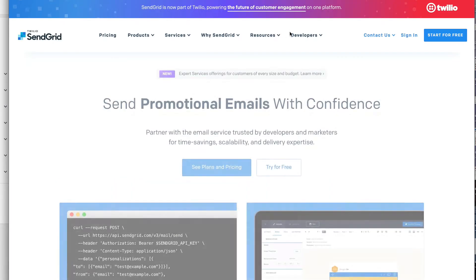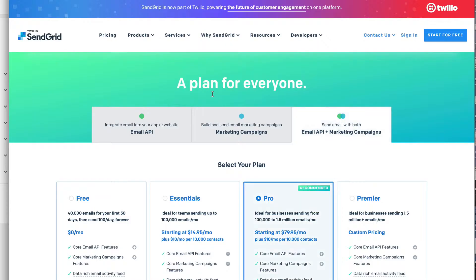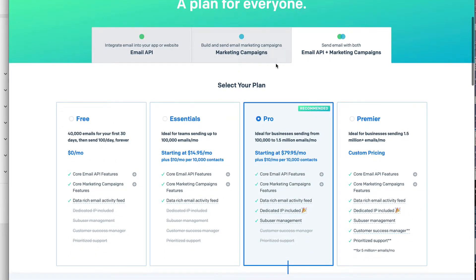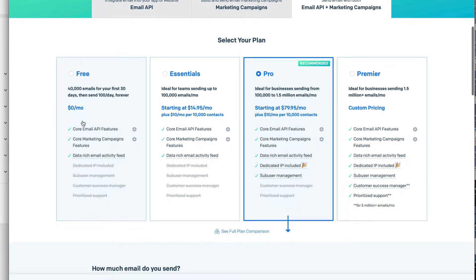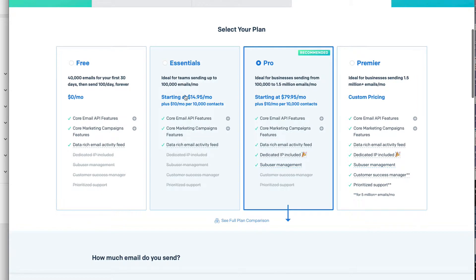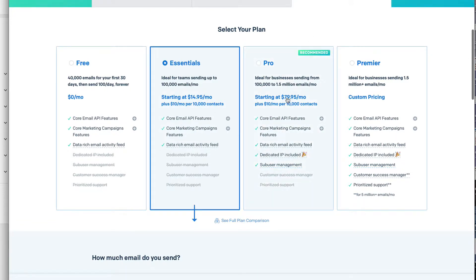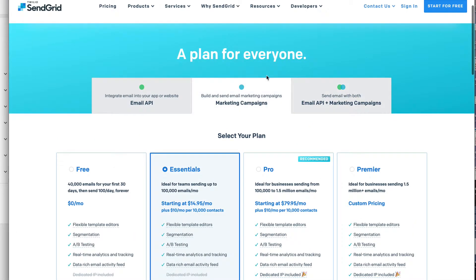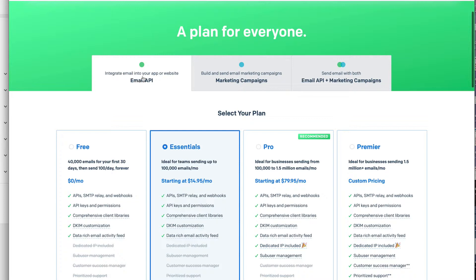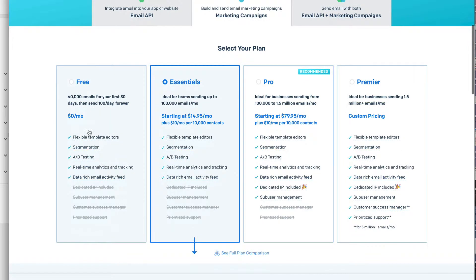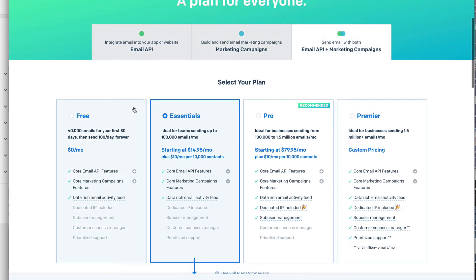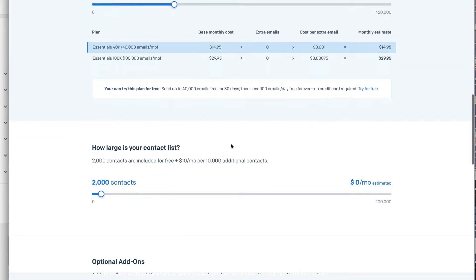Next is SendGrid dot com. Looking at plans and pricing: with the free tier, you get 40,000 emails for your first 30 days, then 100 emails a day forever at no cost. The paid Essentials plan starts at around 15 bucks a month plus ten dollars per month per 10,000 contacts, and the Pro plan is almost 80 dollars a month plus ten dollars per 10,000 contacts. You can also integrate email into your app or website for free.